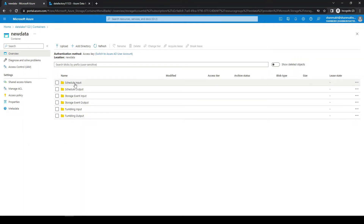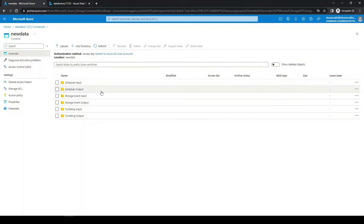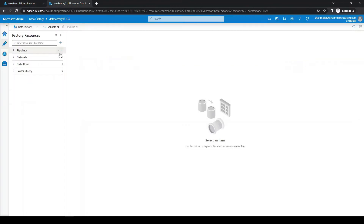We are going to upload files to the schedule input, storage event input, and tumbling input folders, and we are copying the files to the output folder. Now let's create pipelines for those.